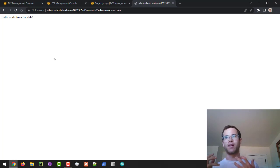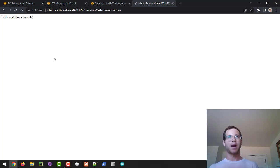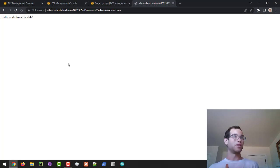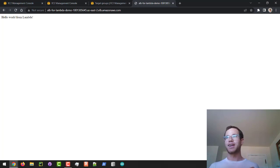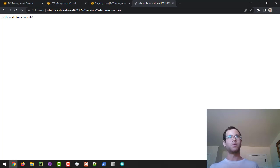We have successfully created an Application Load Balancer that is handling requests and forwarding them to our Lambda function, which returns a response that our browser is able to render. This is pretty awesome.